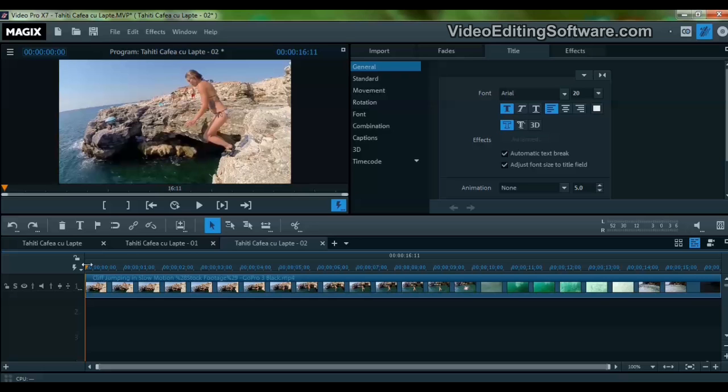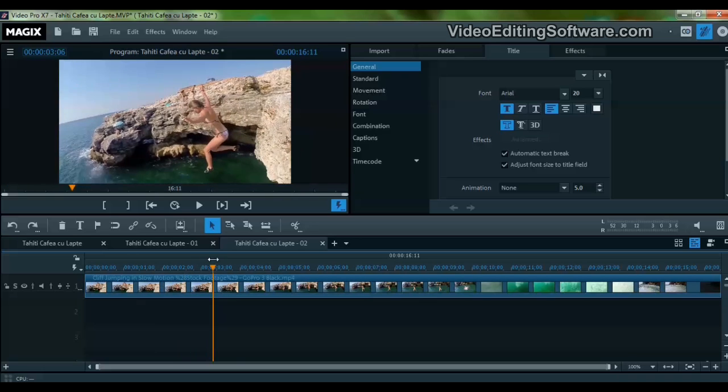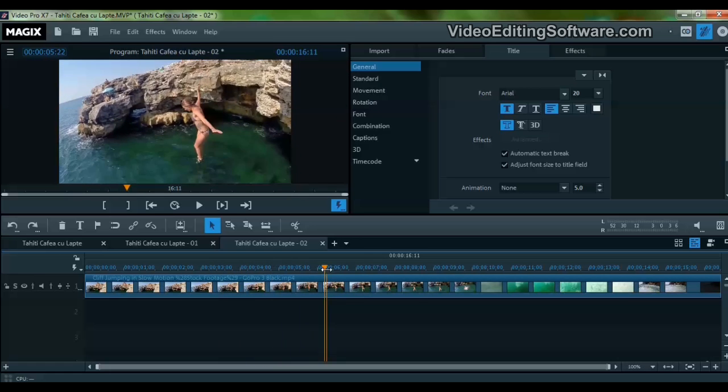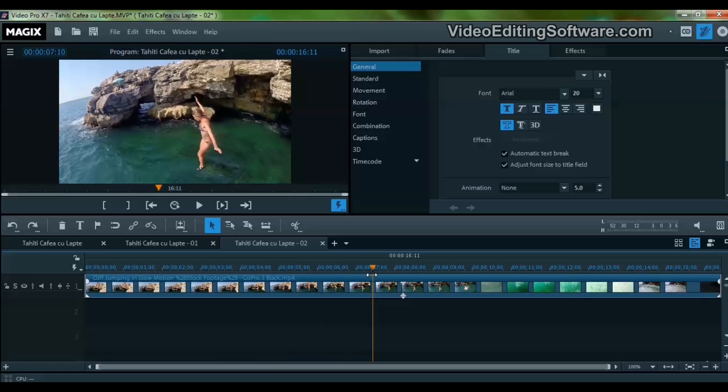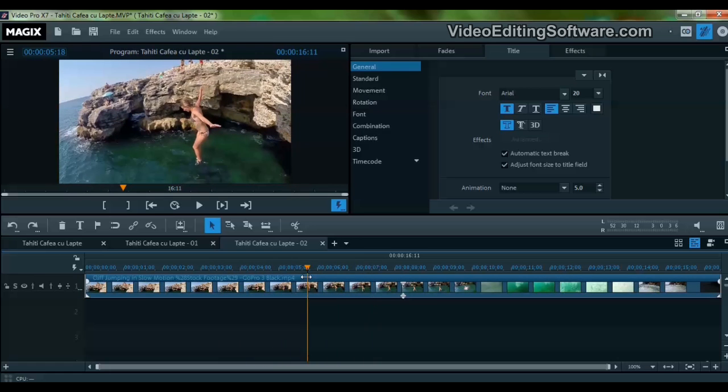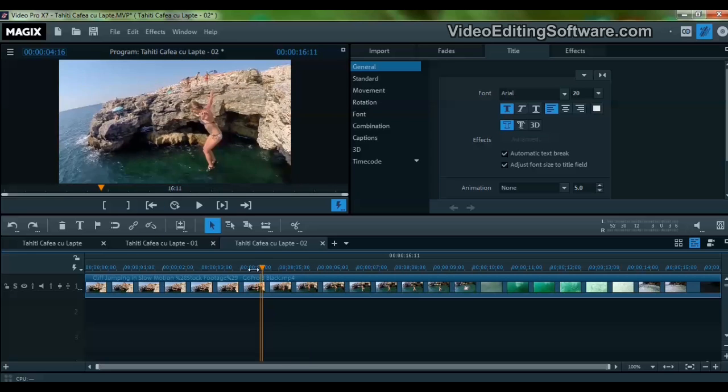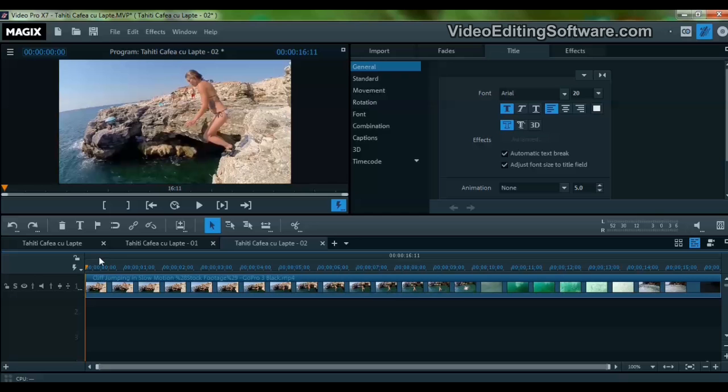Here we have this hot babe jumping into the sea. We want to have a piece of text that follows her all the way down. So let's add a title.